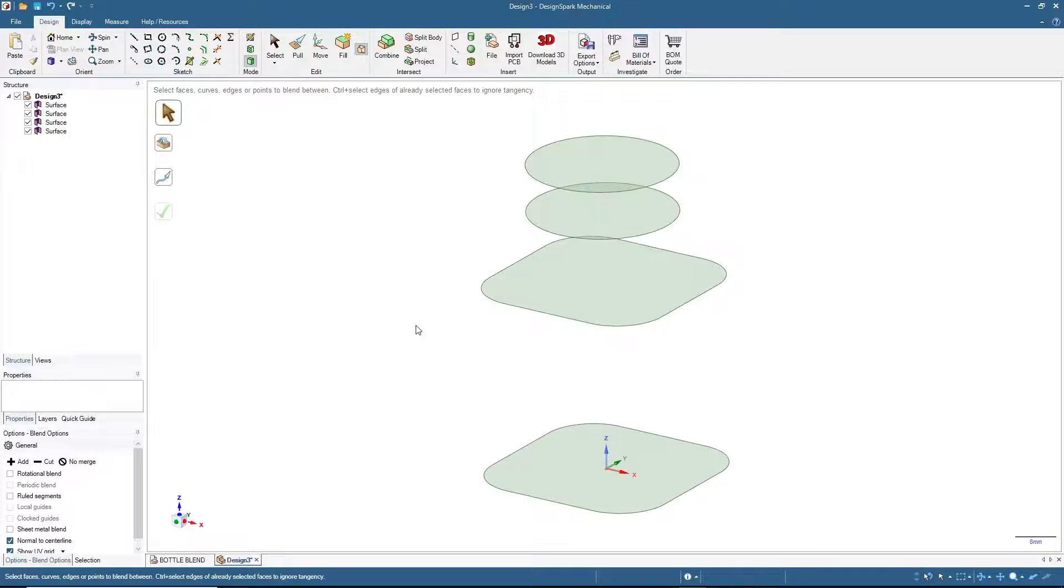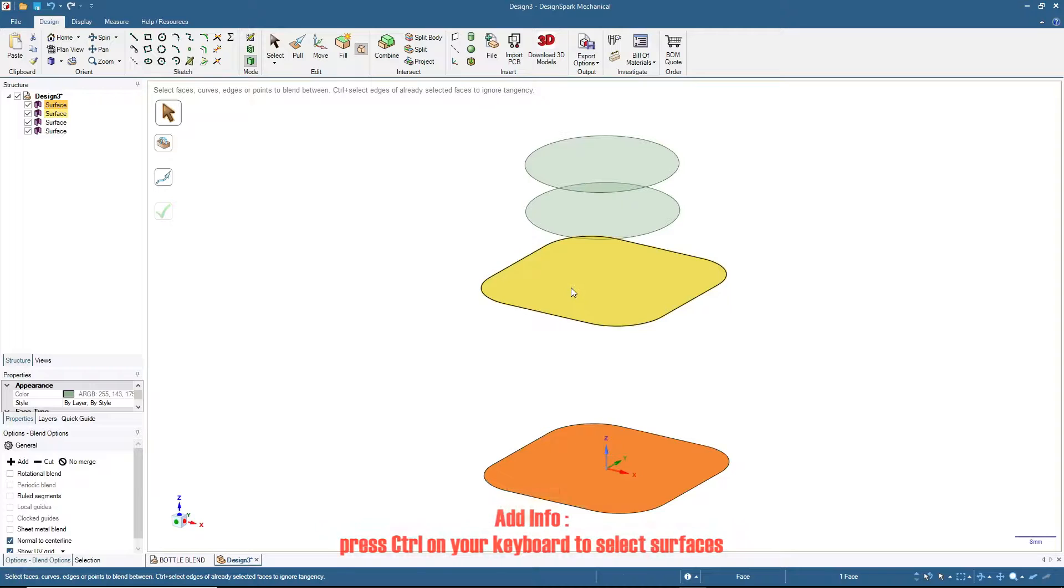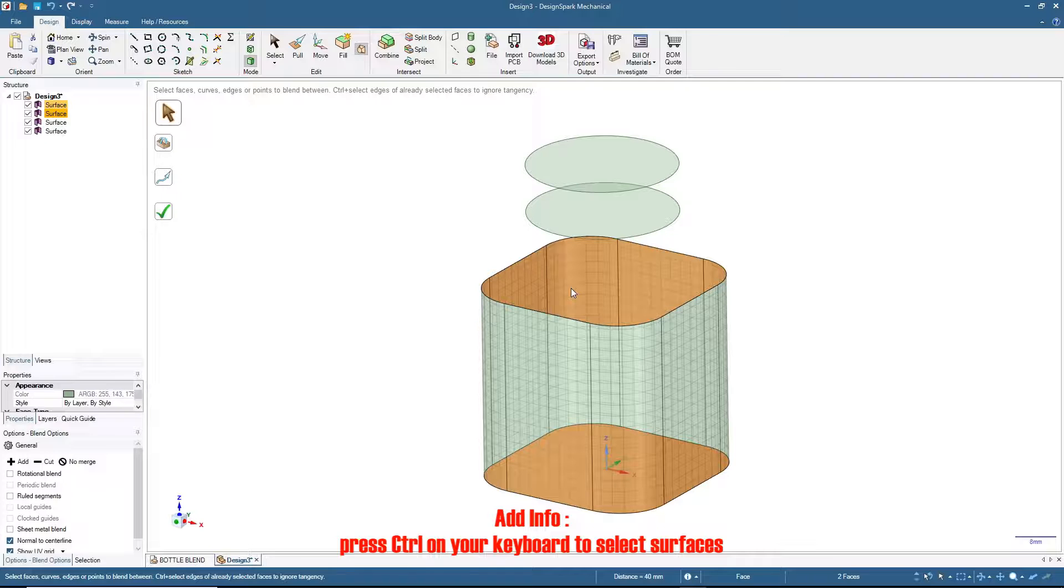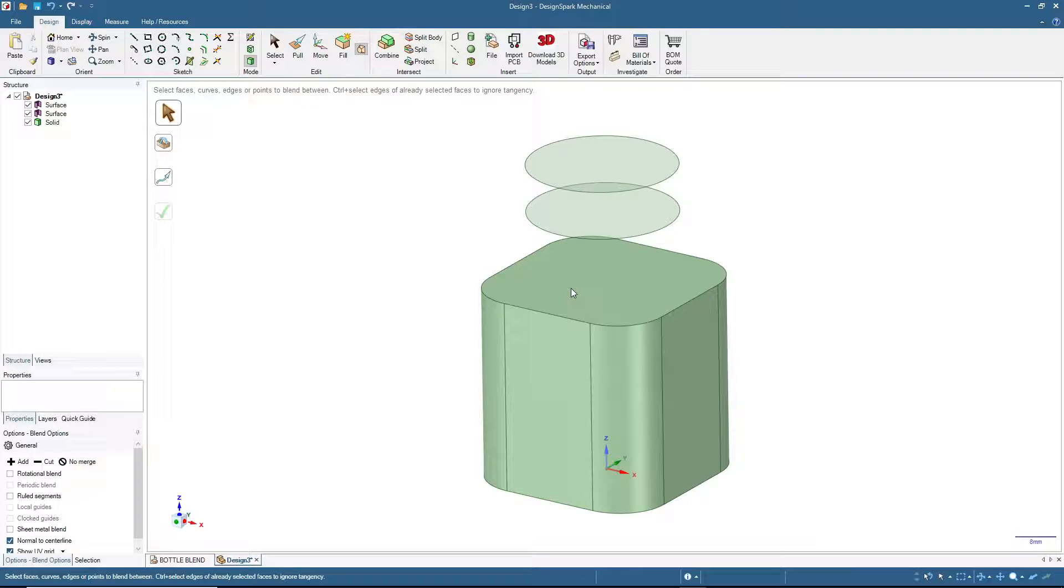I will do the blending by selecting as I want. Right now I will click this one and this one, and it will become like a block. I will press Enter. Next, I want the bottle neck to also have a cylinder shape, so I will click this one and this one and then press Enter.